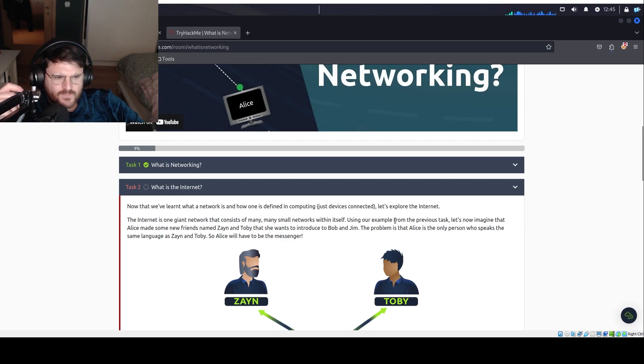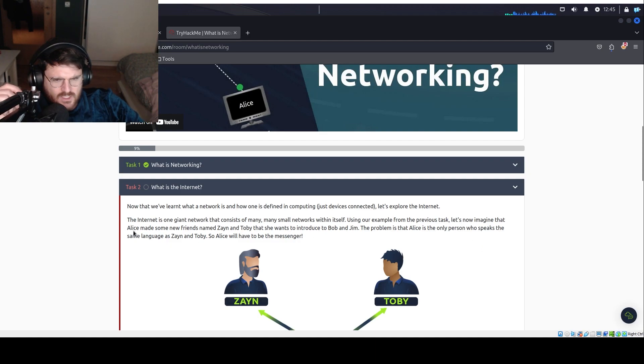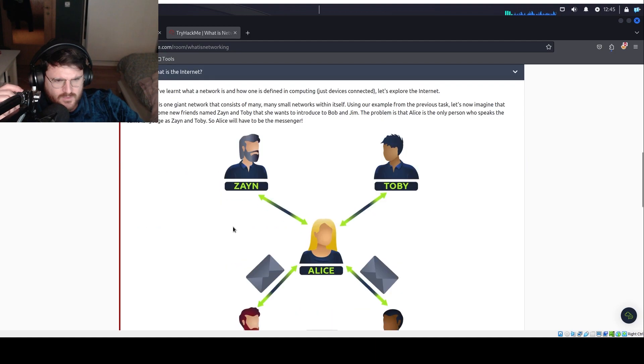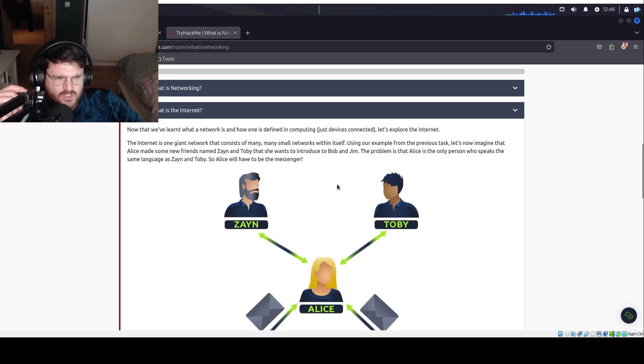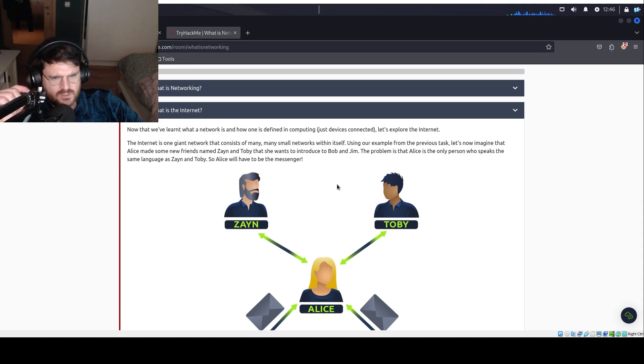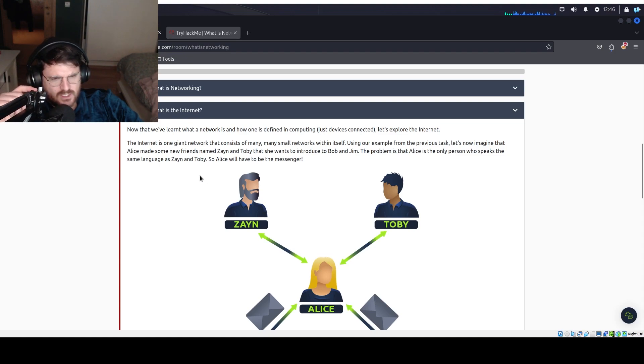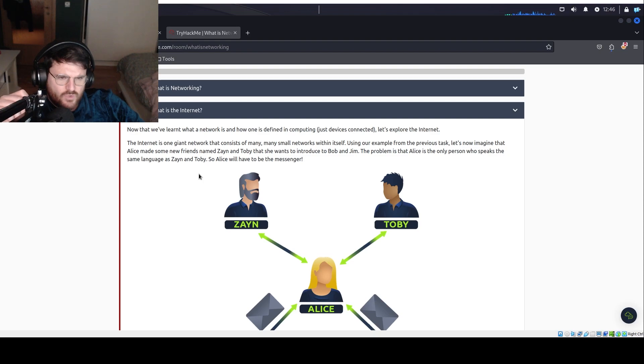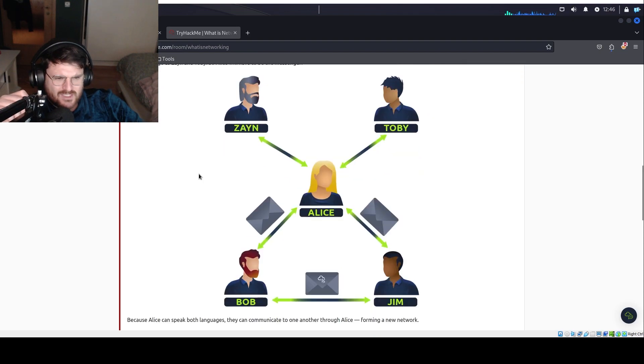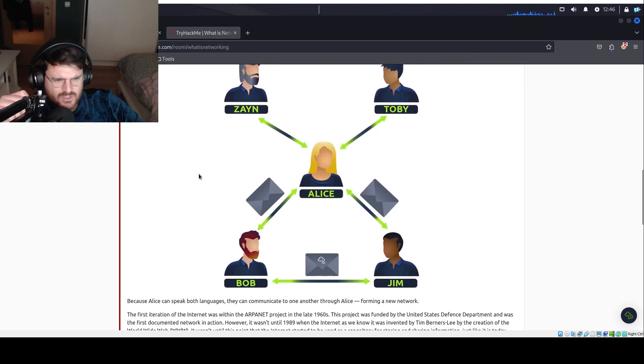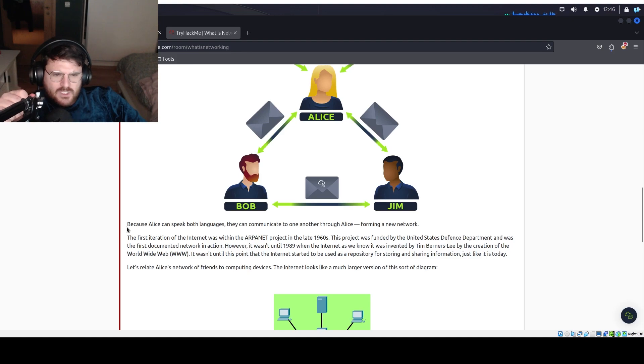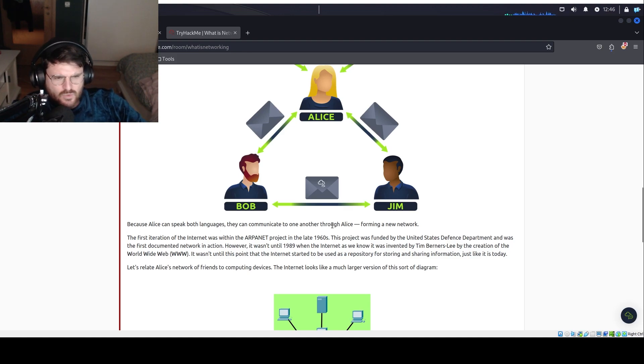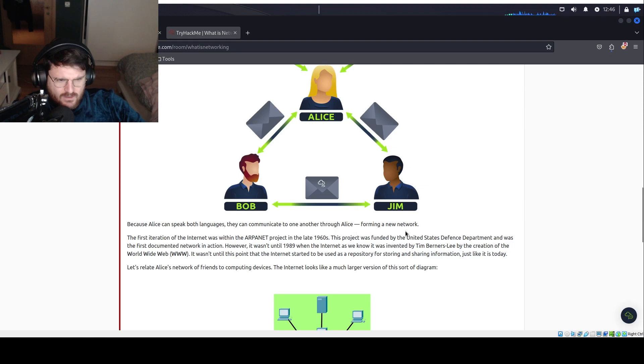Using our example from the previous task, let's now imagine that Alice made some new friends named Zeon and Toby that she wants to introduce to Bob and Jim. The problem is that Alice is the only person who speaks the same language as Zeon and Toby. So Alice will have to be the messenger. Because Alice can speak both languages, they can communicate to one another through Alice, forming a new network.